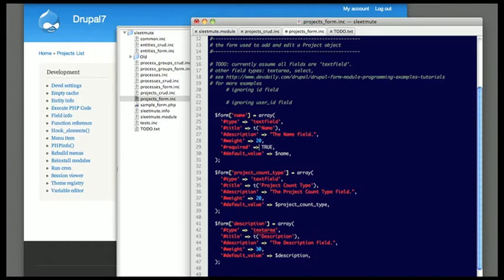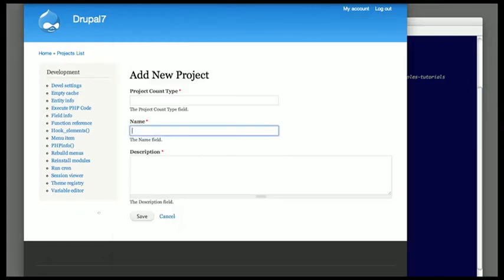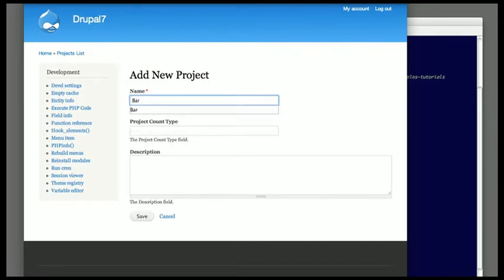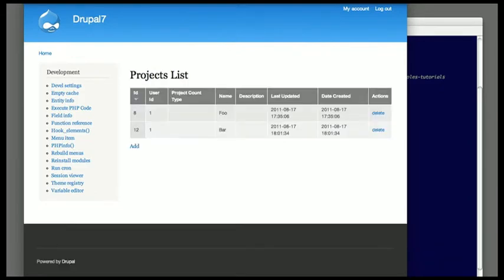So I change the weight here, go back to the form, refresh the form and everything's right. And when I save this, it'll show up in the table.